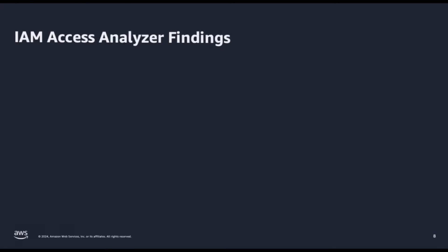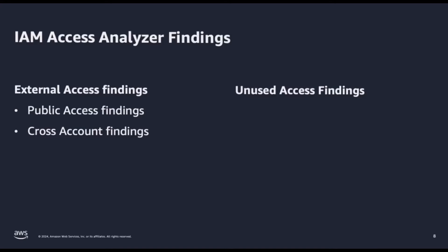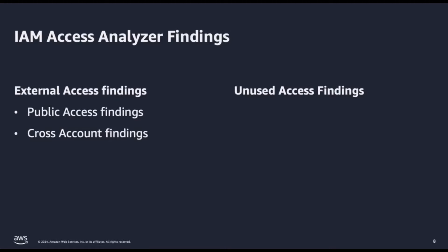IAM Access Analyzer generates two types of findings: external access findings and unused access findings. Public and cross-account analysis with IAM Access Analyzer guide you to ensure that the existing access meets your intent. External access findings identify instances of resources that are shared to public or outside of your account or organizational trust zone.